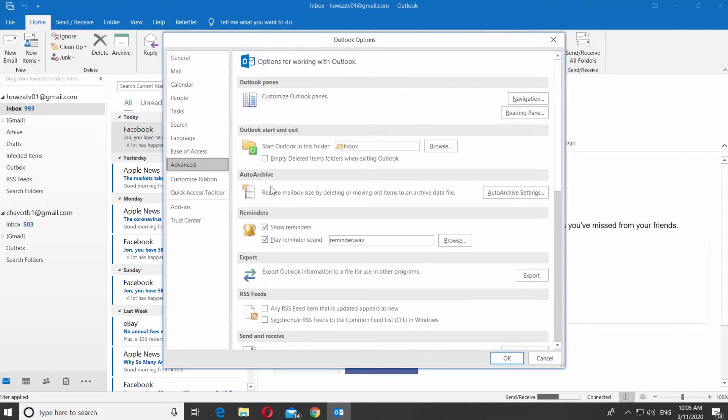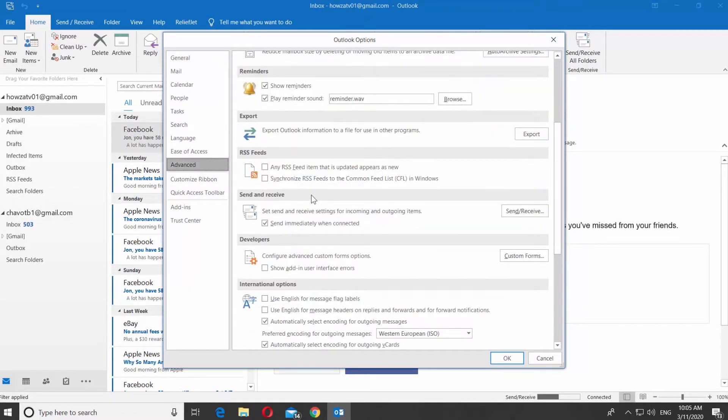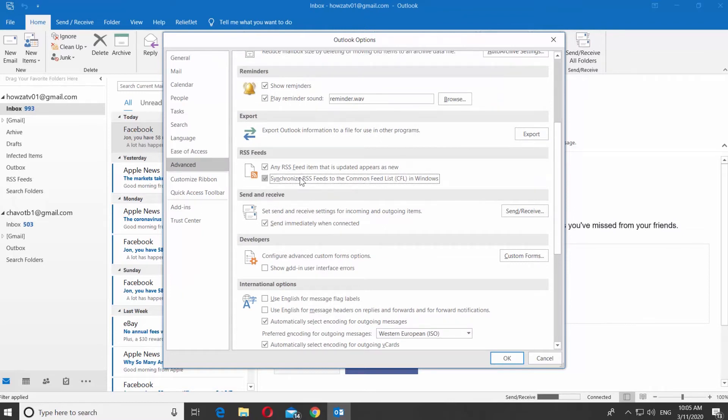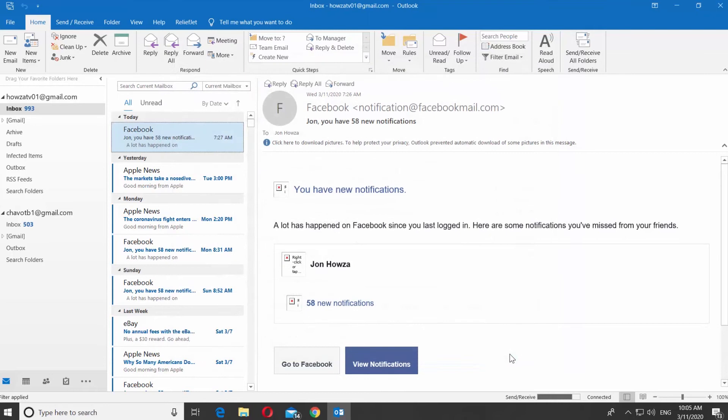Scroll to RSS feeds box. Check any RSS feed item that is updated appears as new, and Synchronize RSS feeds to the Common feed list in Windows. Click OK.